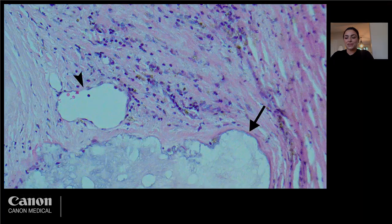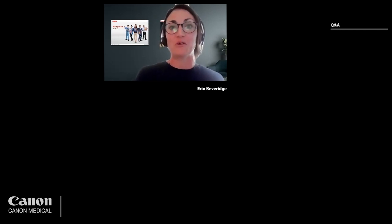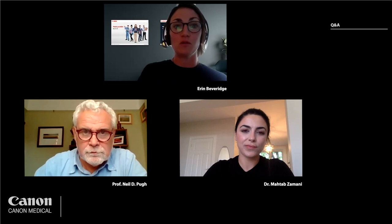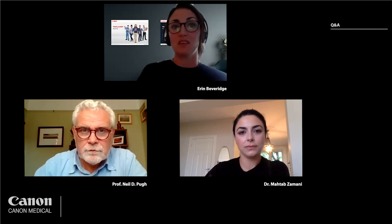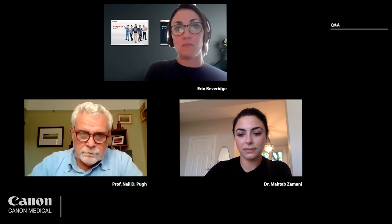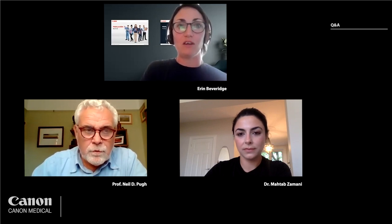Thank you for your attention. — Thank you so much, Dr. Zamani, for such a brilliant presentation. It's really exciting to hear about the promise of SMI as a non-invasive option for the assessment of carotid plaque instability. We can now go to the live Q&A session with both Dr. Zamani and Professor Pugh. Professor Pugh, you mentioned patients with TIA are at risk of another stroke within four days, but that endarterectomy should be done within seven days. Why not do the endarterectomy earlier?